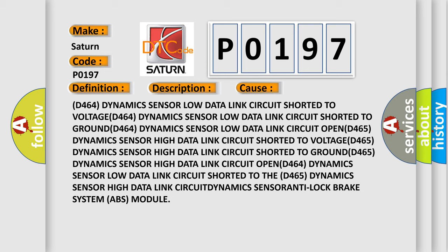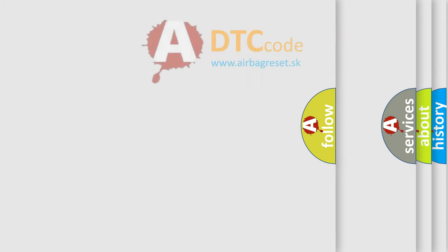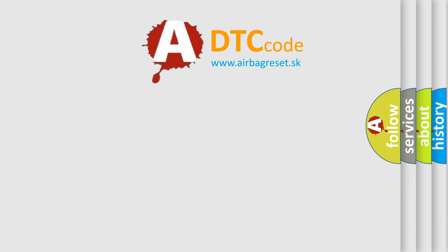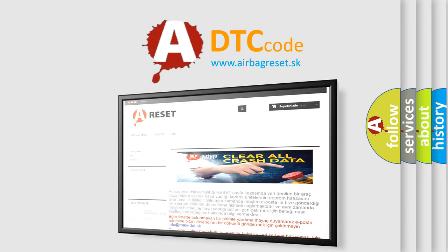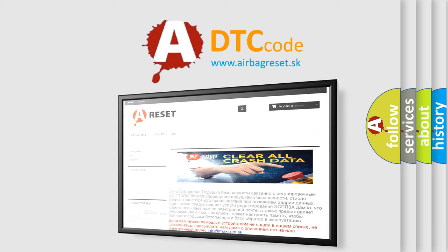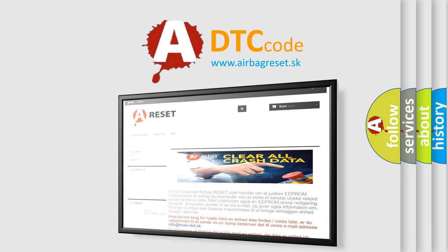The Airbag Reset website aims to provide information in 52 languages. Thank you for your attention and stay tuned for the next video.